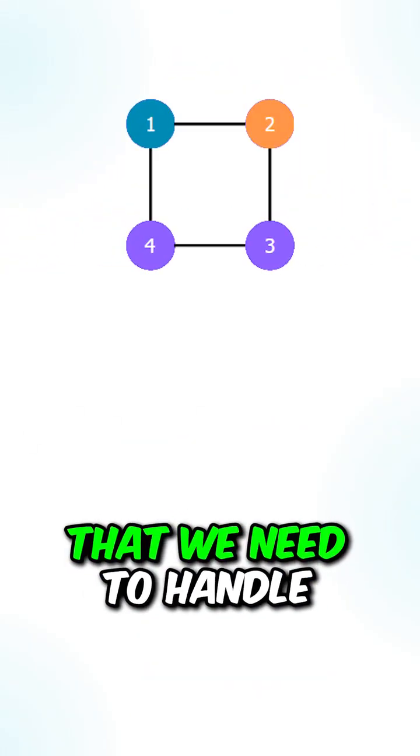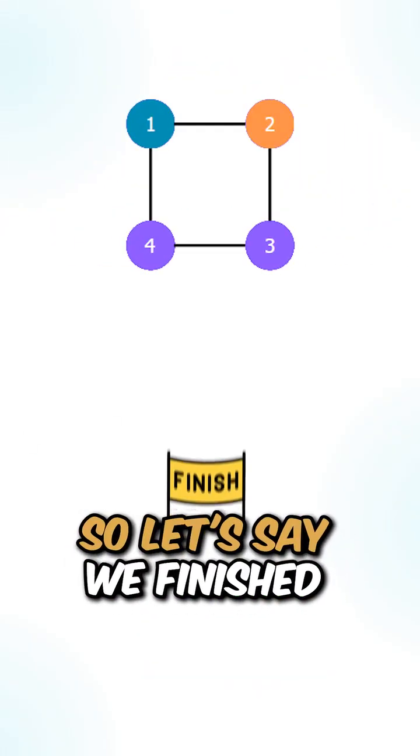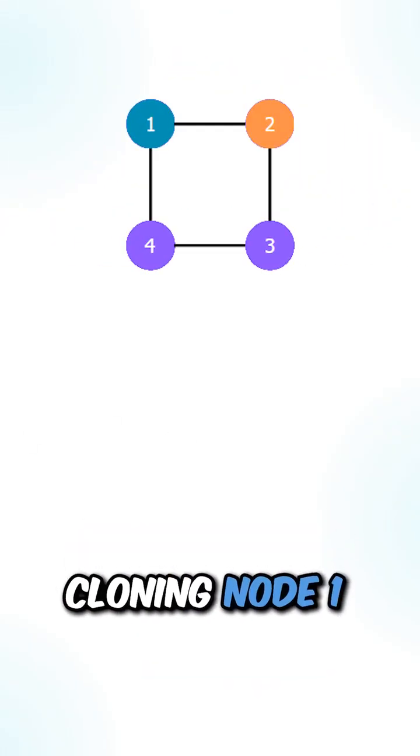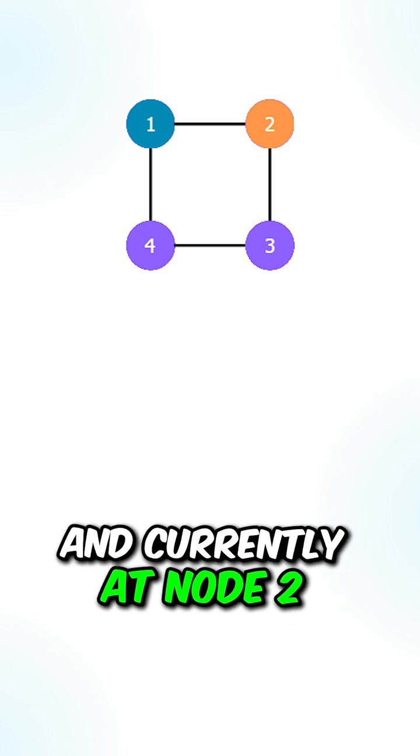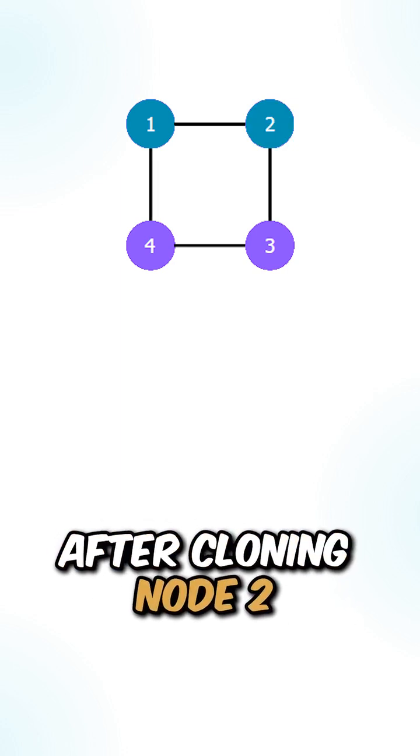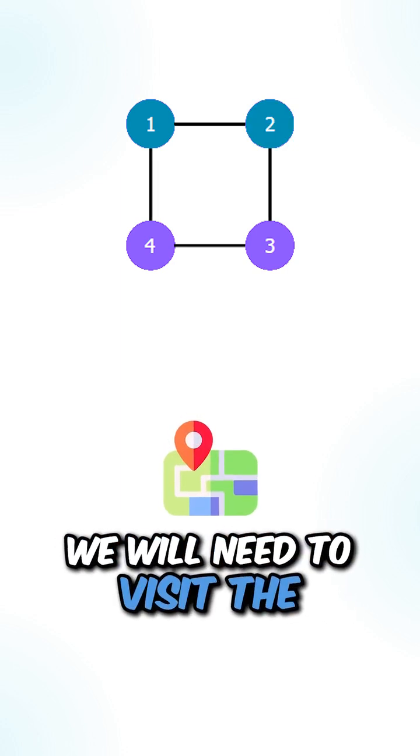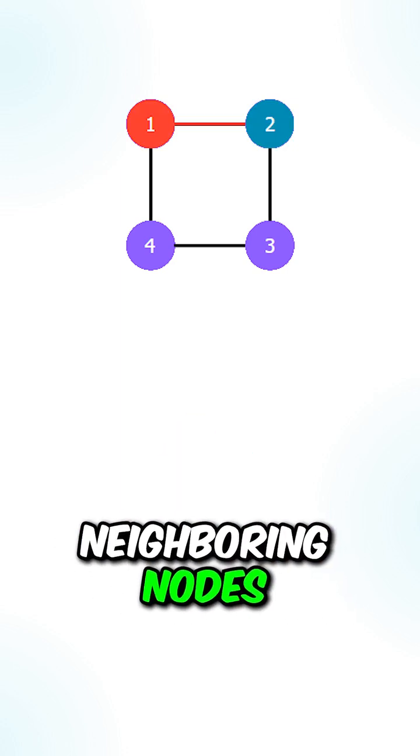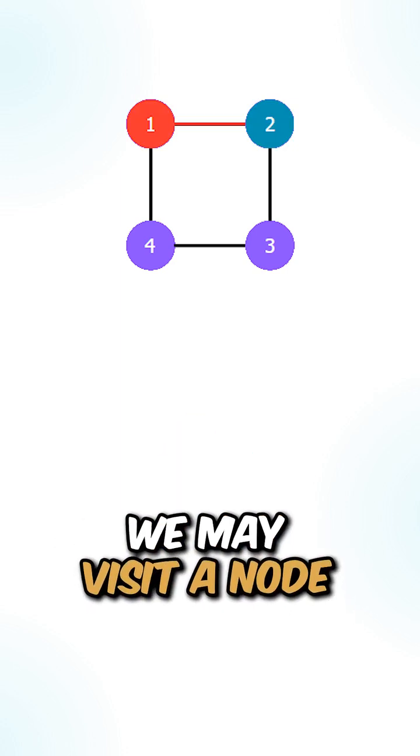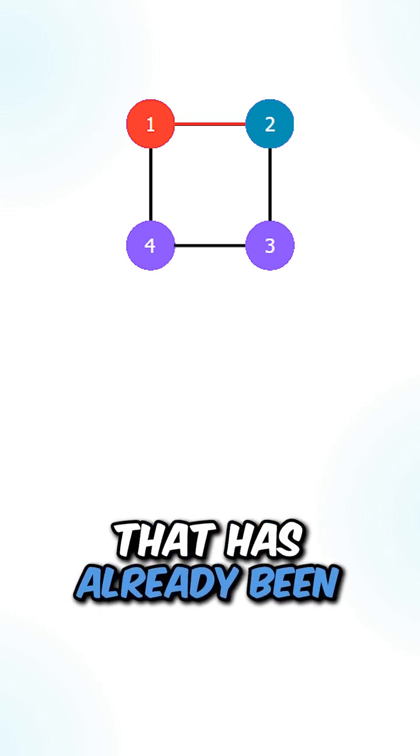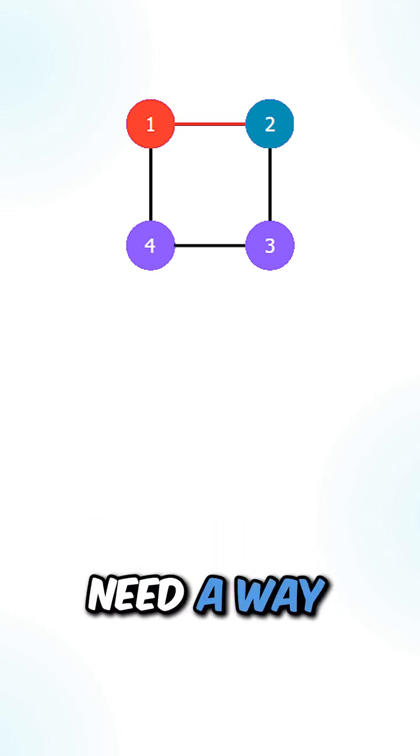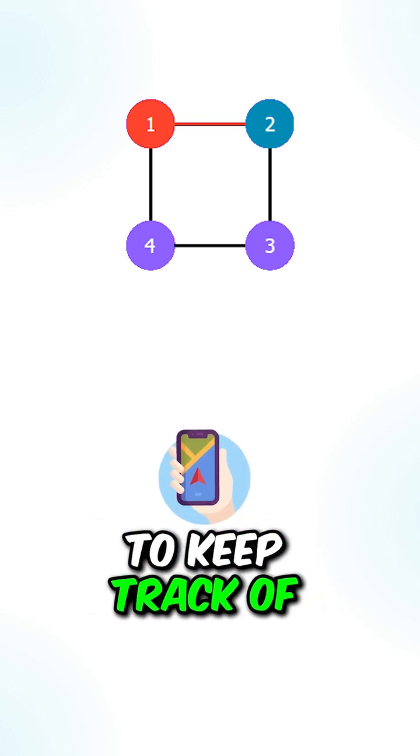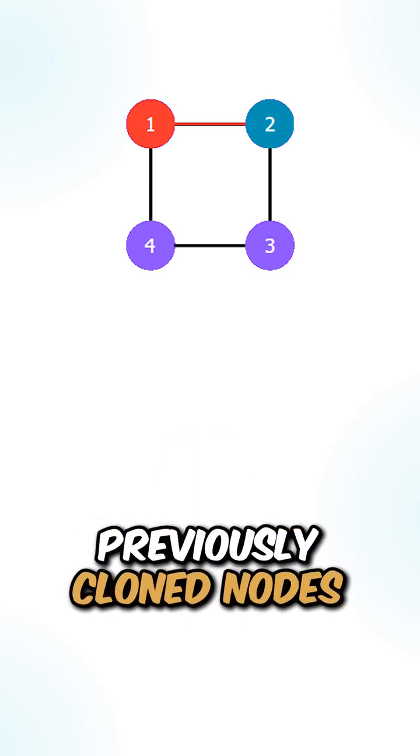Now this is an edge case that we need to handle. Let's say we finish cloning node 1 and are currently at node 2. After cloning node 2, we will need to visit the neighboring nodes. We may visit a node that has already been cloned before. That means we will need a way to keep track of previously cloned nodes.